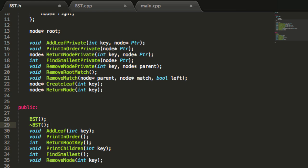This destructor will be called when a binary search tree object goes out of scope, and its job is to make sure we don't have any memory leaks. Whenever one of our binary search trees goes out of scope, our program will dynamically call this destructor. What I really want to do is handle the actual deleting of nodes in the tree with a helper function.